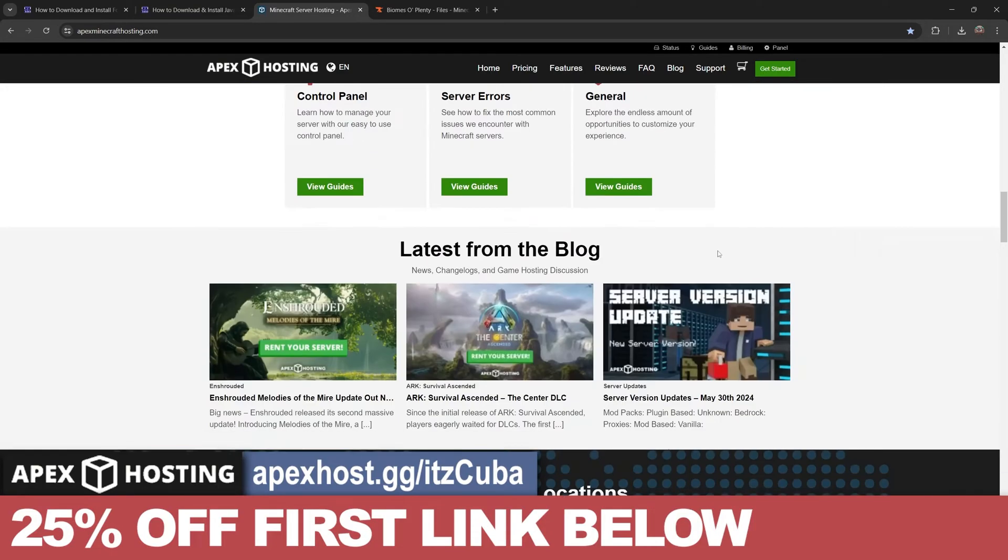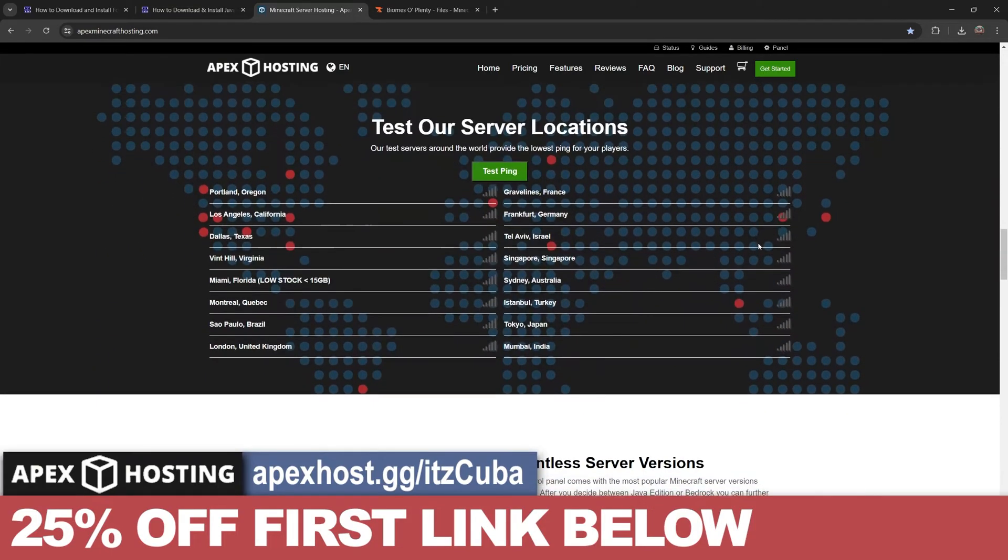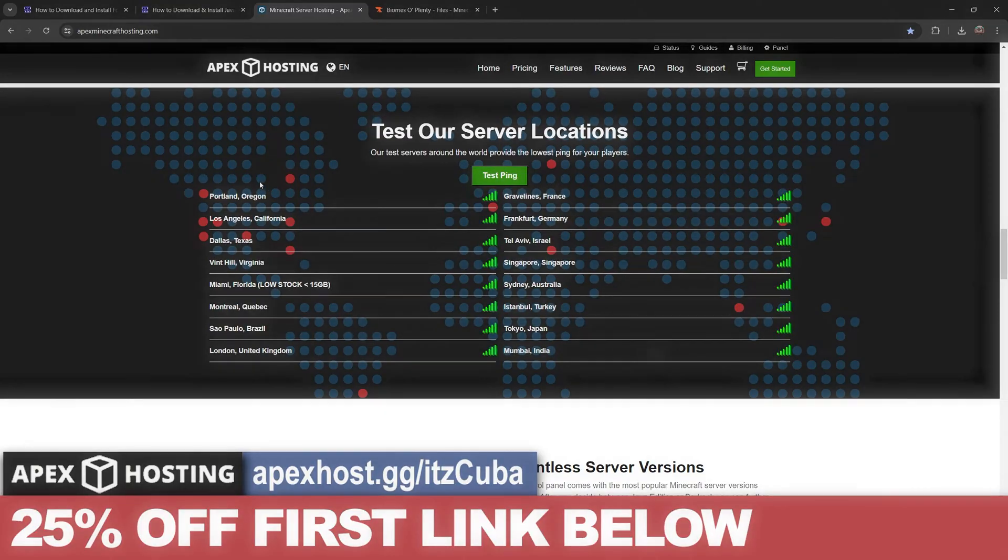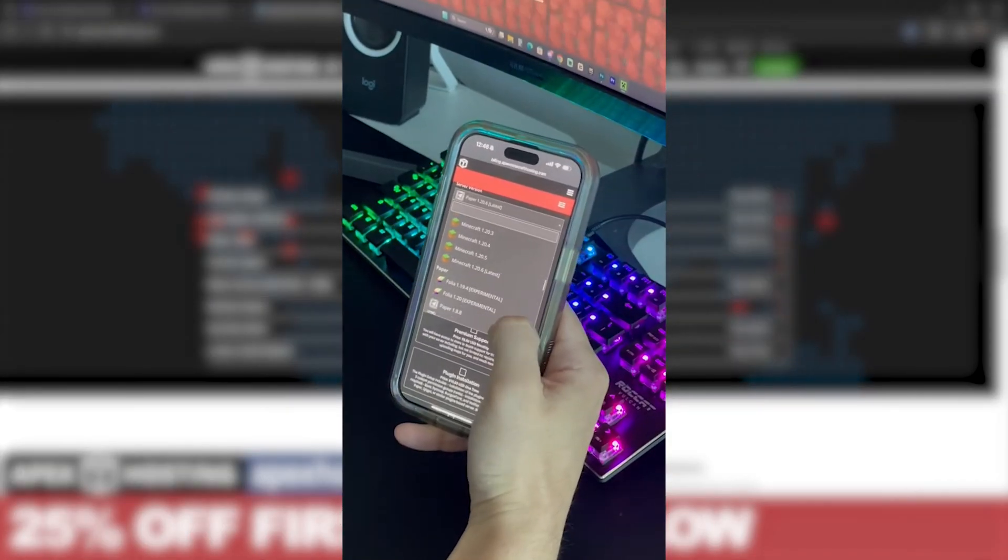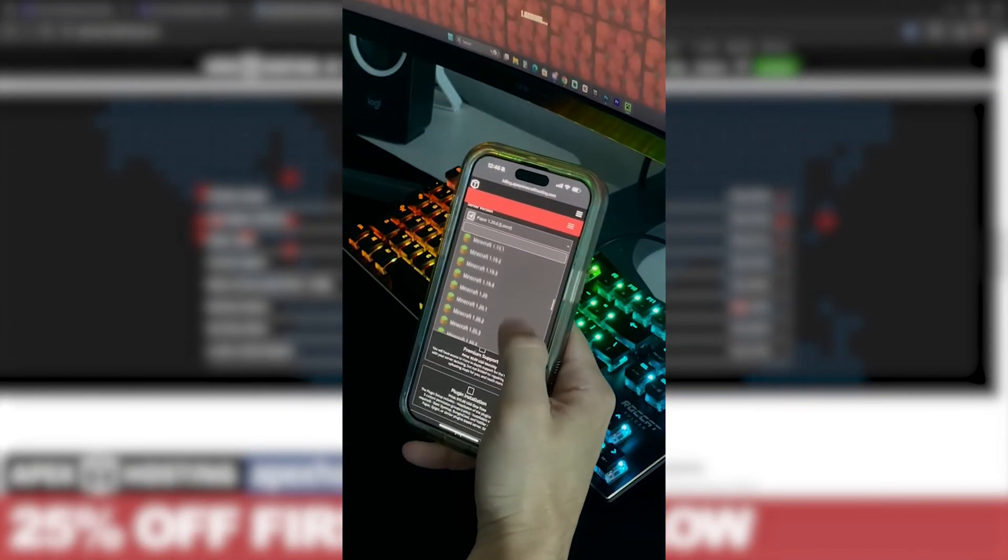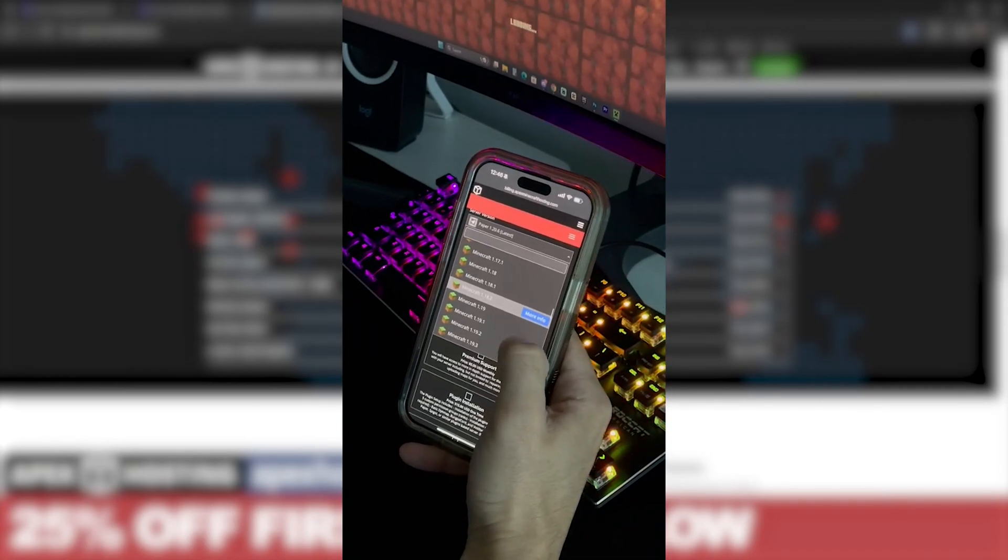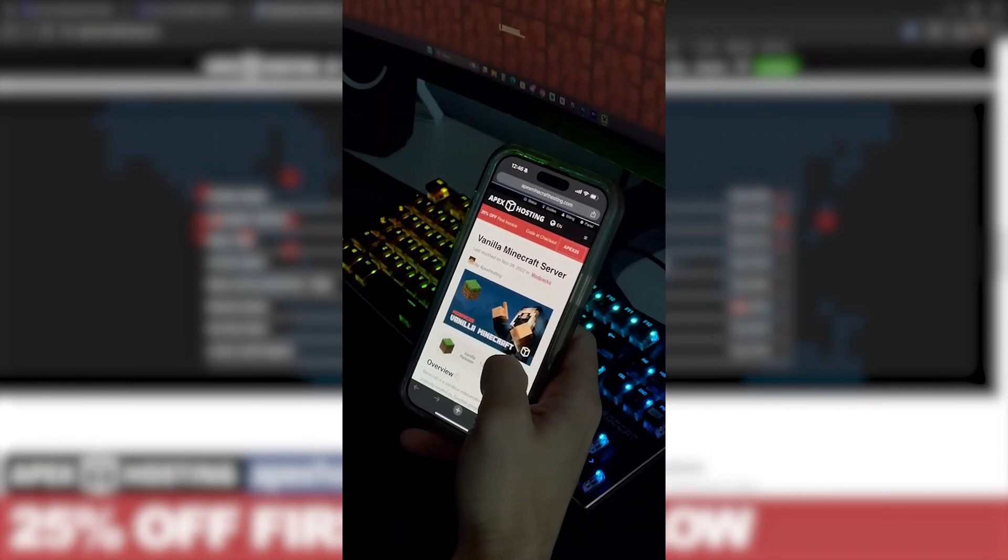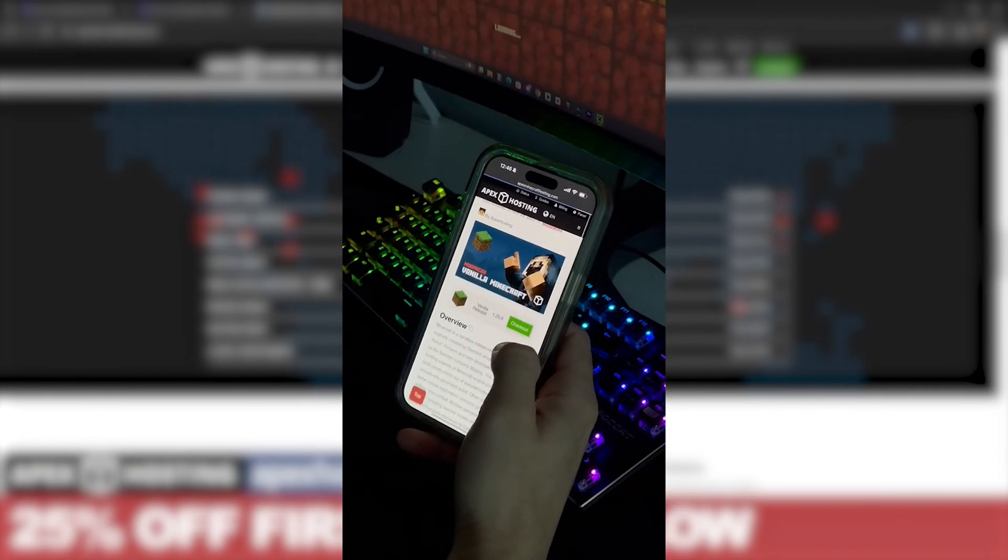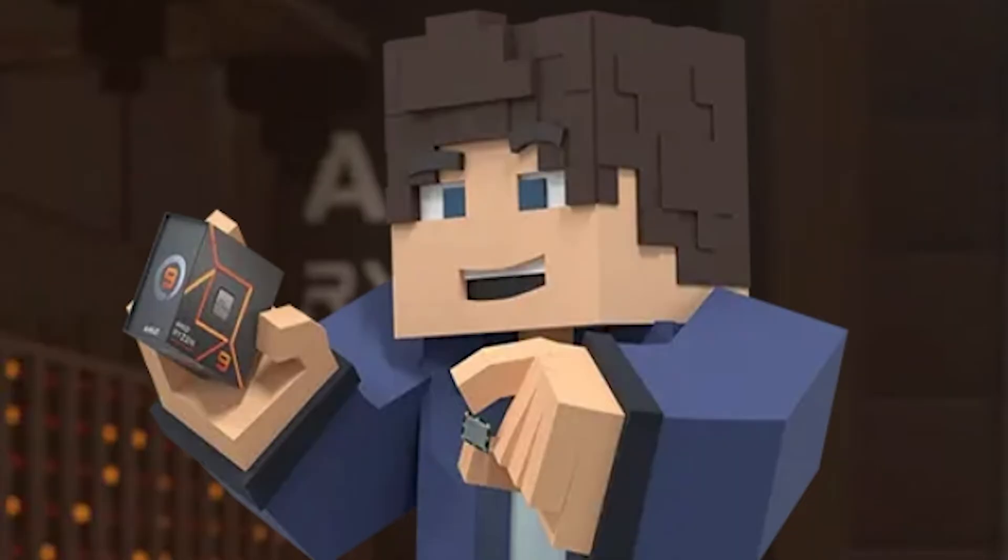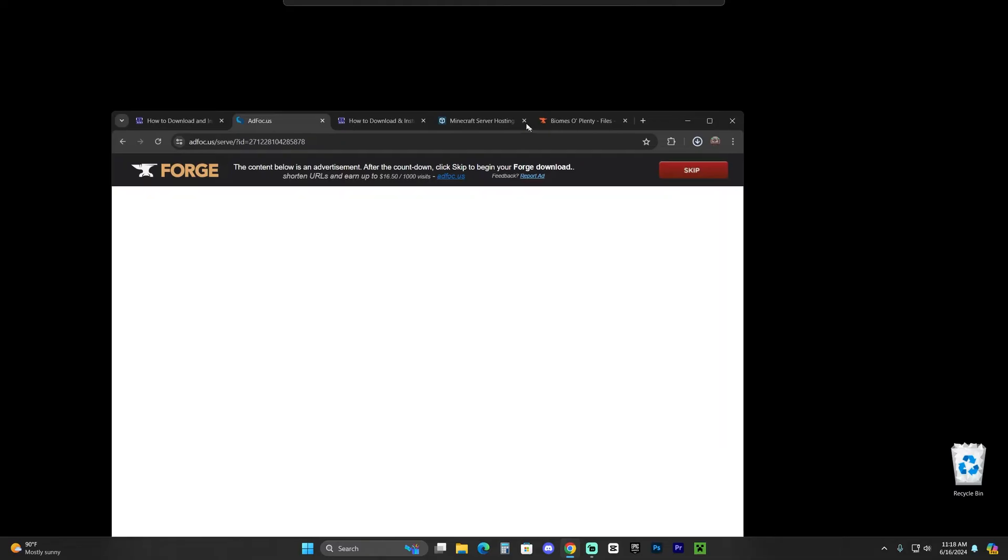Something that I personally love about Apex Hosting besides them having locations all around the world so no matter where you are you have a good connection, is that you could access the server console through your phone, meaning that you could be away from the house and just control your server, kick people out, change the settings, whatever you want to do you could do through your phone. I'm gonna leave that first link in the description for you to take advantage of this deal real quick and now let's keep going with the tutorial.